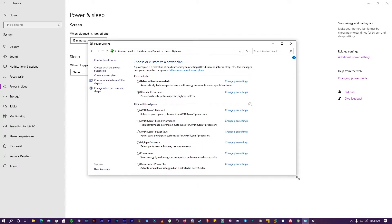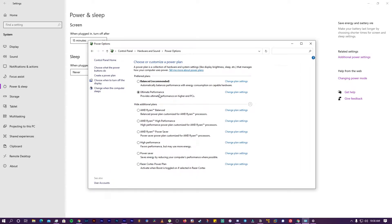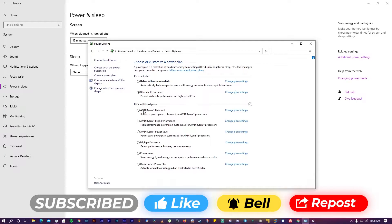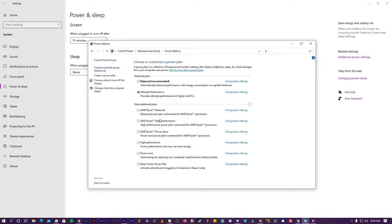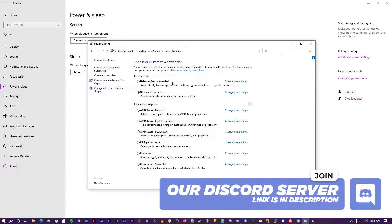I have a Ryzen-based CPU, so I have additional options like AMD Ryzen Balanced, High Performance, and Power Saver. If you have an Intel-based or any other processor, you will typically see Balanced, High Performance, and Ultimate Performance. You should choose Ultimate Performance or High Performance.